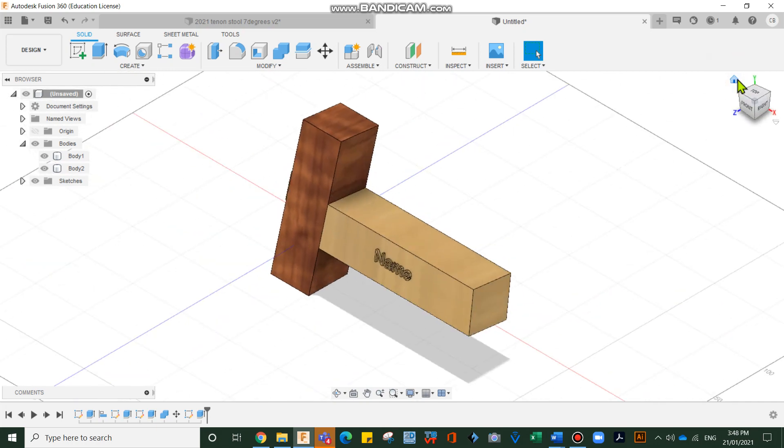It has our name on it. We've done our mortise and tenon joint. So well done for completing this tutorial. And I look forward to sharing the next one with you soon. Bye for now.